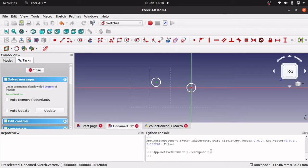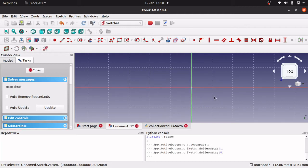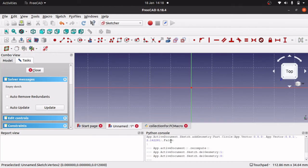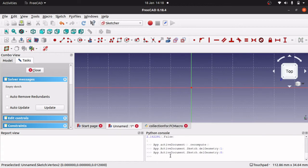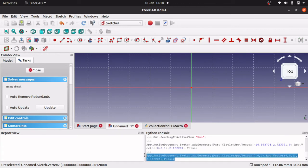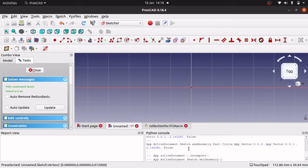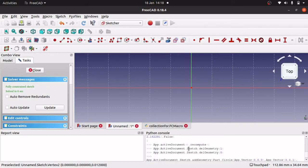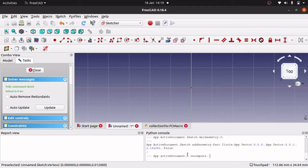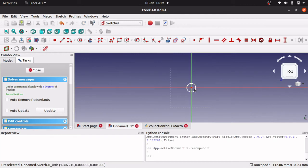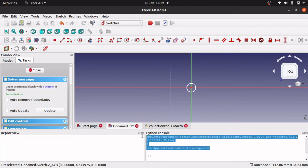We've got app.activeDocument.recompute, which is the command used to refresh. So let me just get rid of these, copy that AddGeometry command again, run it, and then copy the recompute command — Ctrl-C, Ctrl-V, hit enter — and you can see that's actually created a circle in our sketch. Now I want those two commands in my macro, so I'm going to copy those, because we can do the same from our macro.